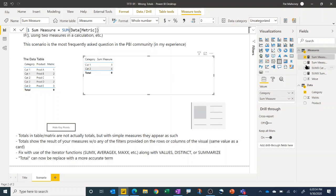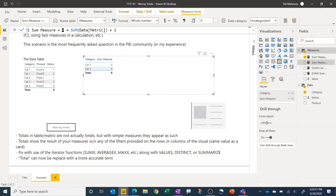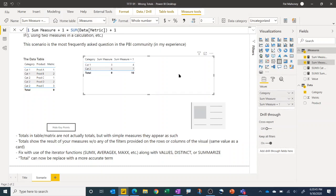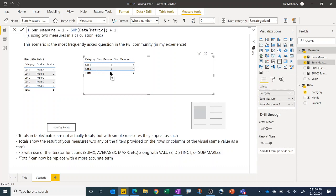Well if we take a second measure and just take that first measure, same expression there, and just add one to it and add that to the visual, you can see the problem sometimes people see. So this one takes the sum and adds one to it. It works as expected on category one and category two where we get three plus one is four, six plus one is seven. But in the total you might expect it to be eleven, seven plus four, and that's not the case.